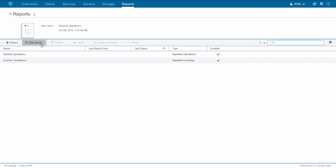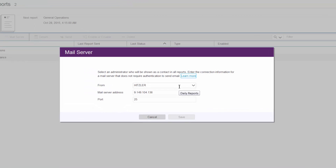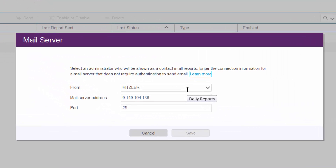The first thing you'll have to do is make sure you have a mail server set up. You need to select a Spectrum Protect administrator who will be shown as the contact in all the reports. Then you'll enter the mail server address and the port number.